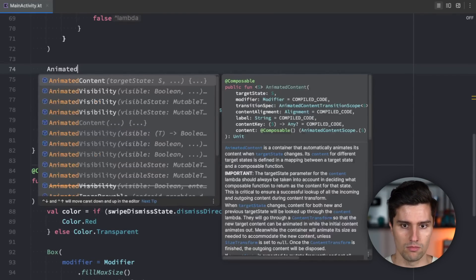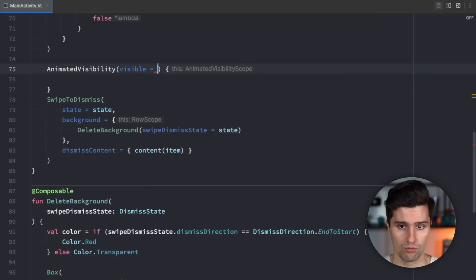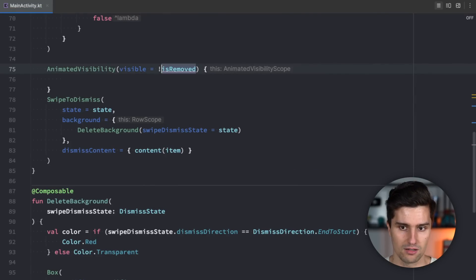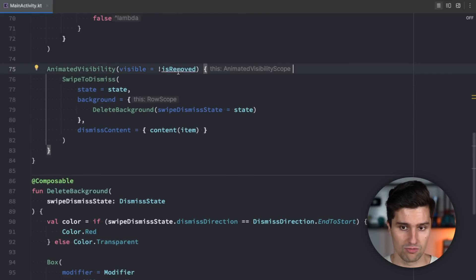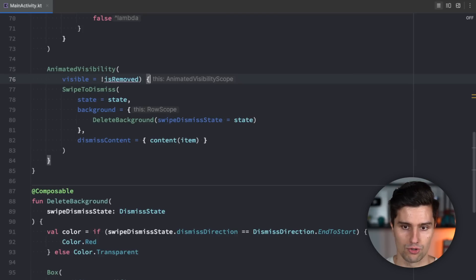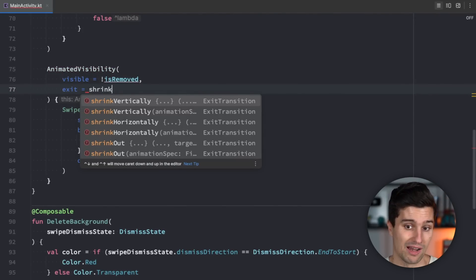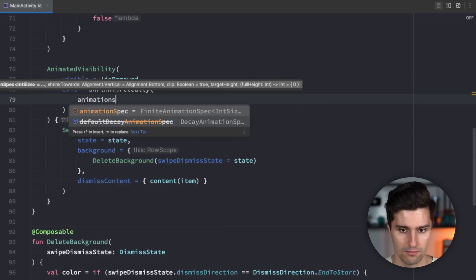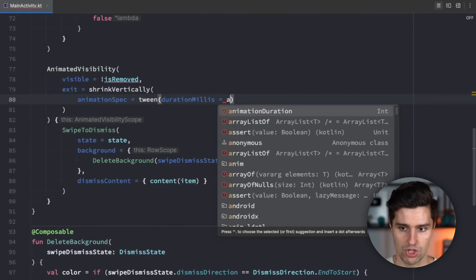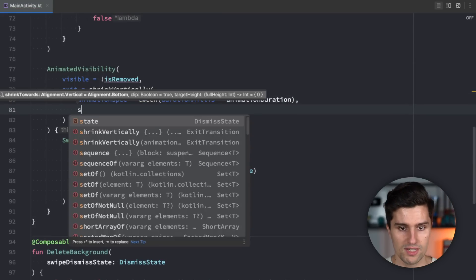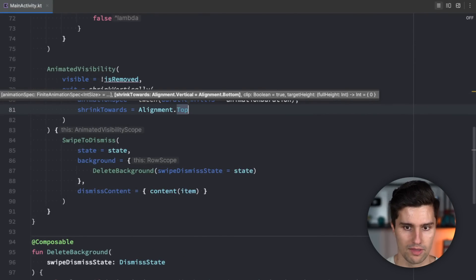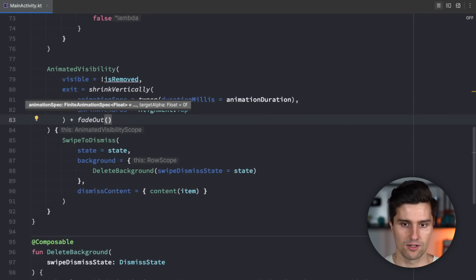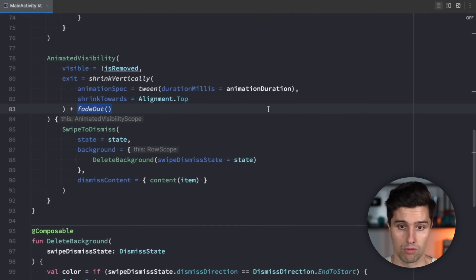An animated visibility is a composable which we can pass a boolean state to. So whether that item should be visible or not which in this case is is removed negated. So if the item is not removed that means we want to show what's inside here and if it is removed we want to hide this but with an animation. And for this animation we can also choose how that looks like. We can define an exit transition here which in this case I want to have as shrink vertically. So I want this item to just shrink to the top. So we say the animation spec is a tween that allows us to define these duration millis which we passed here. So animation duration and we set shrink towards to alignment.top. So we make sure that our item will be sliding to the top and we can also say plus fade out. So that way we mix this shrinking animation with a fade out animation to have both of these. I think that just looks cooler.